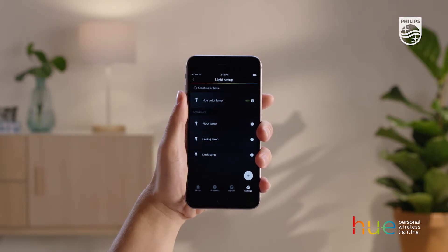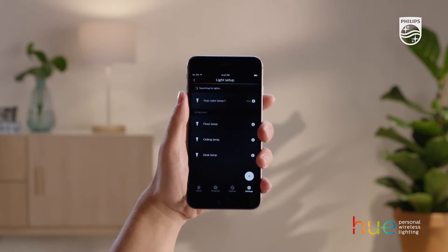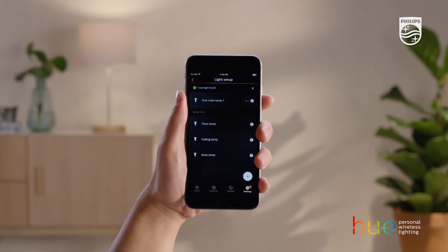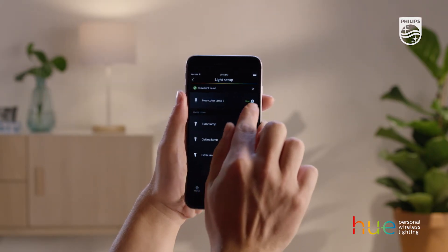When your lights are found, you'll see them in the list. Tap your new light in the app and your lamp will blink to show there is a connection.